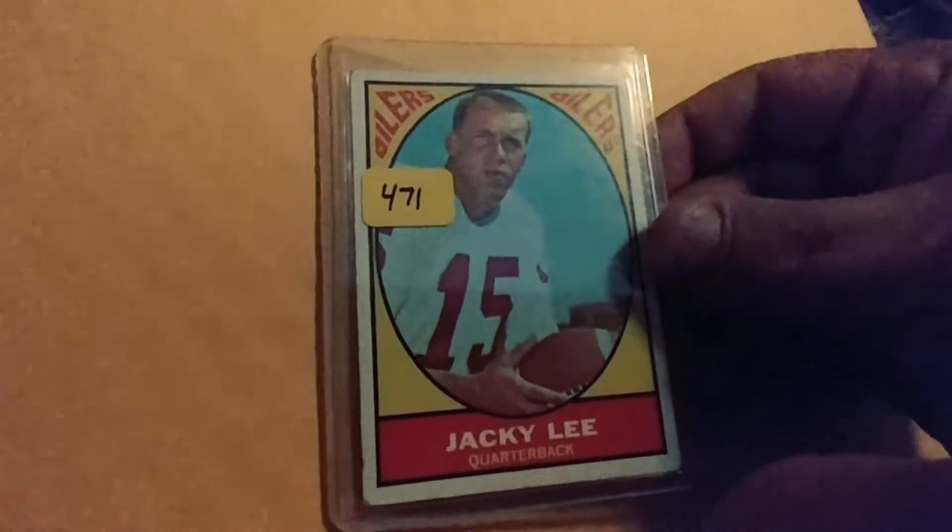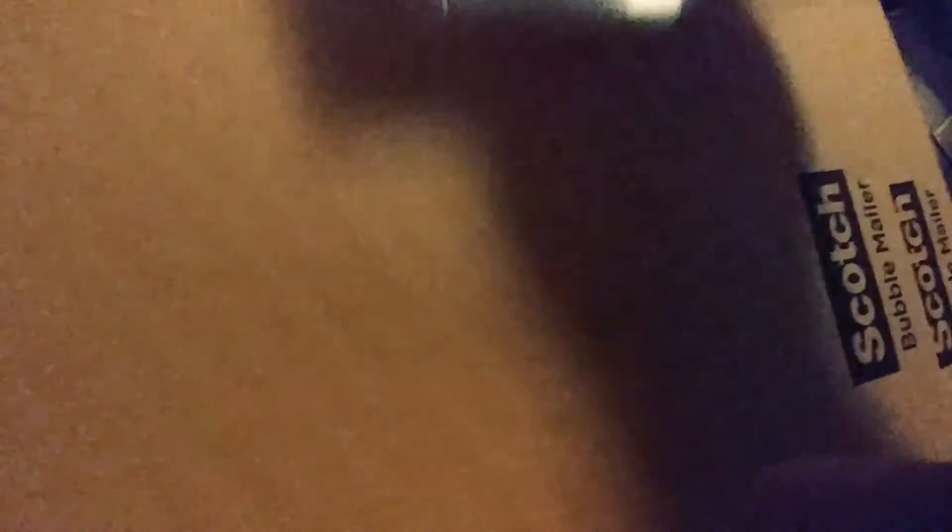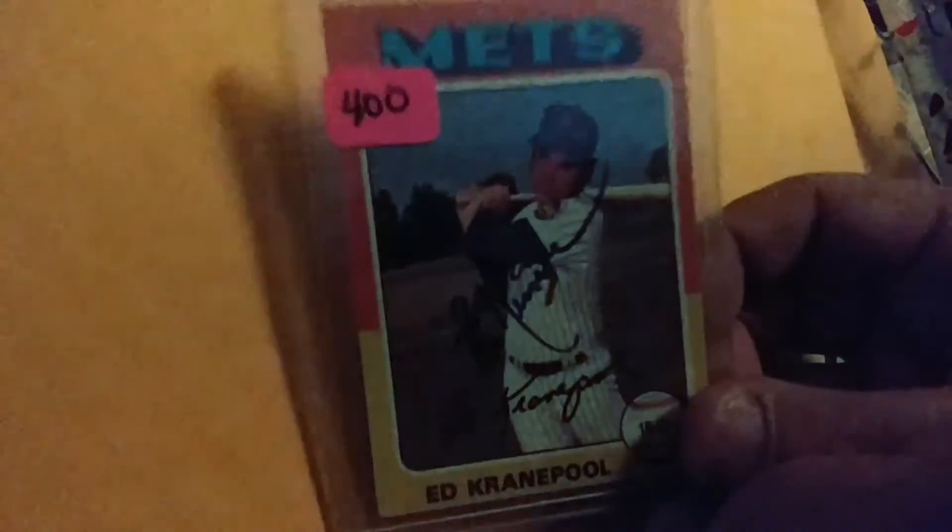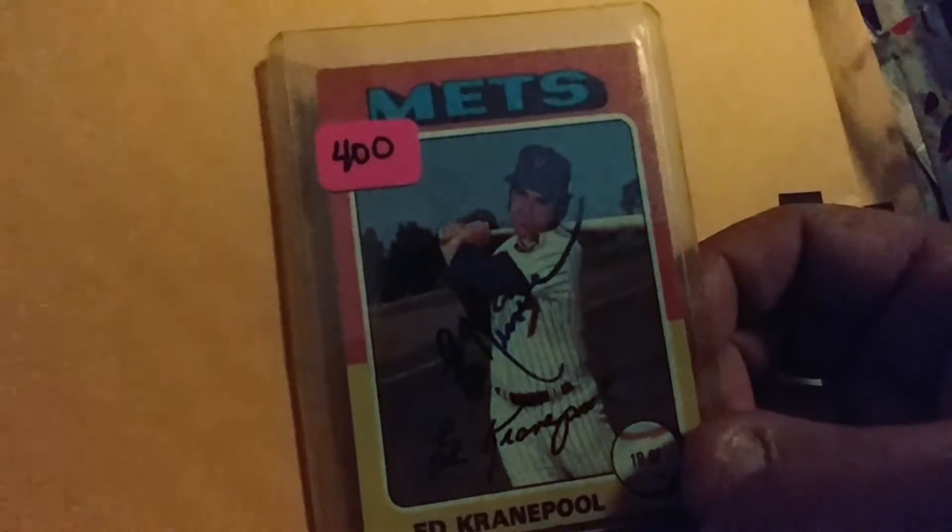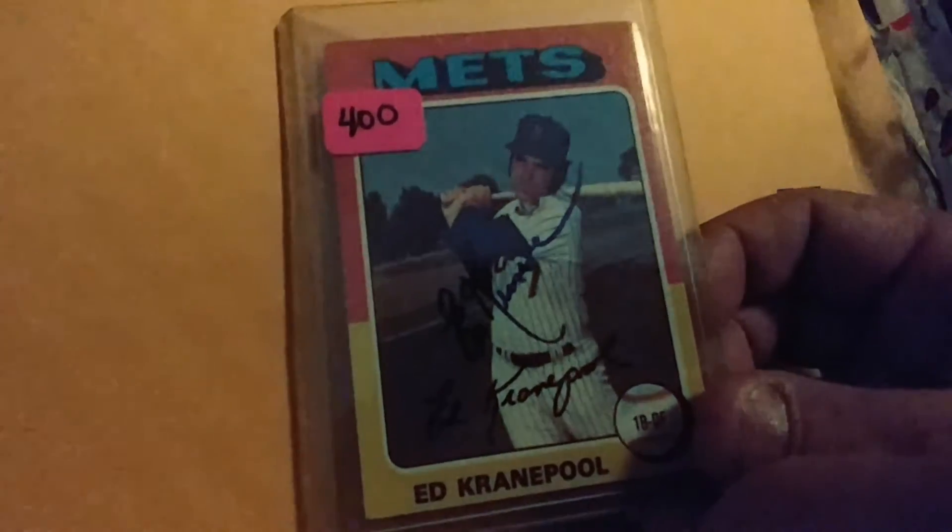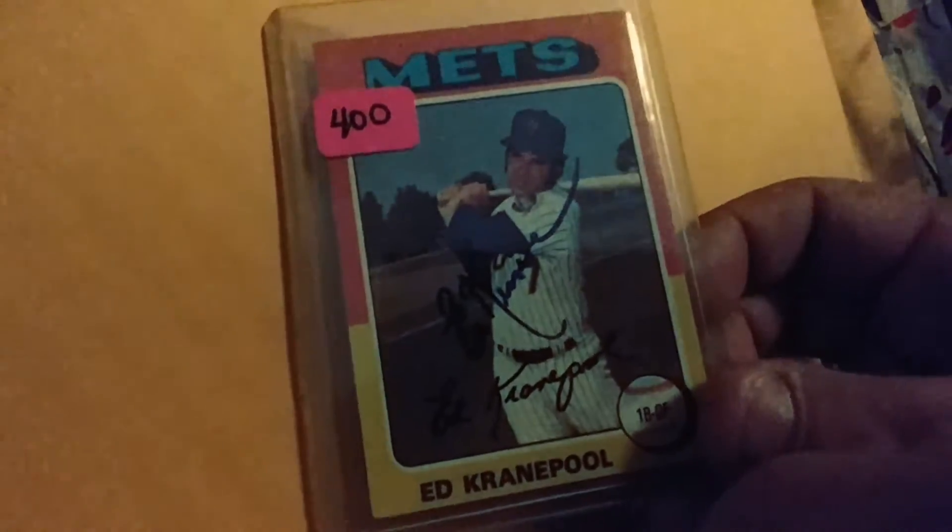Also picked up, where do I want to go? We'll go here. I picked up this, I forget what year this is. Jackie Lee. That's going TTM. 75 autographed Ed Cranepool. Looks really nice.